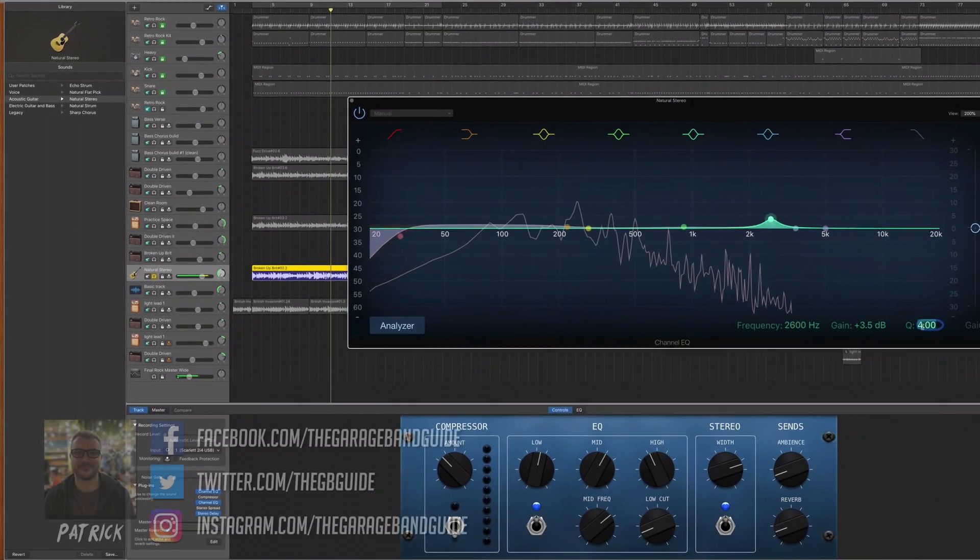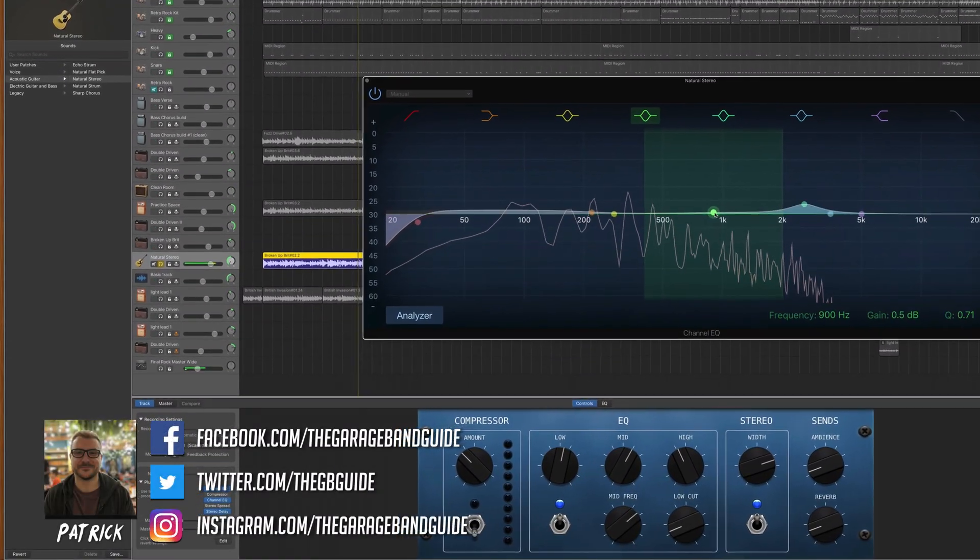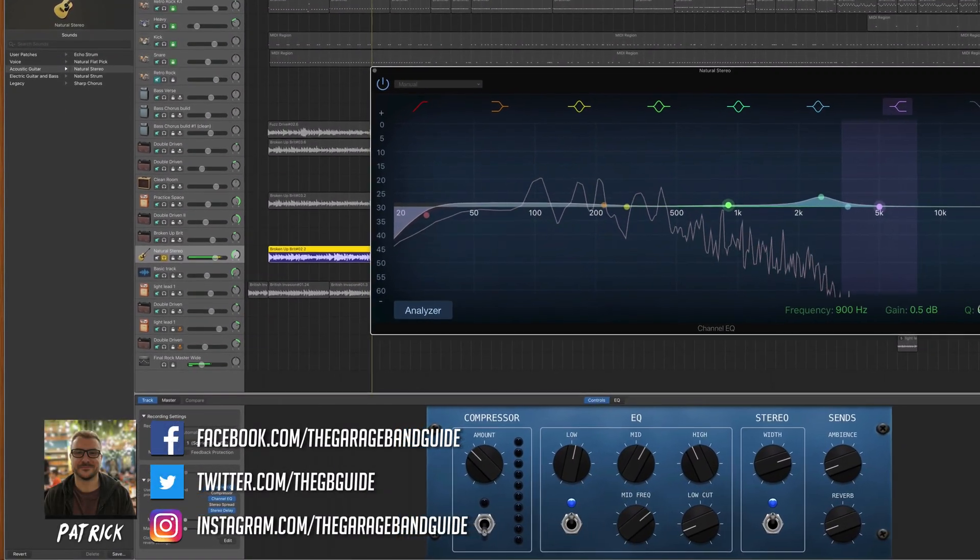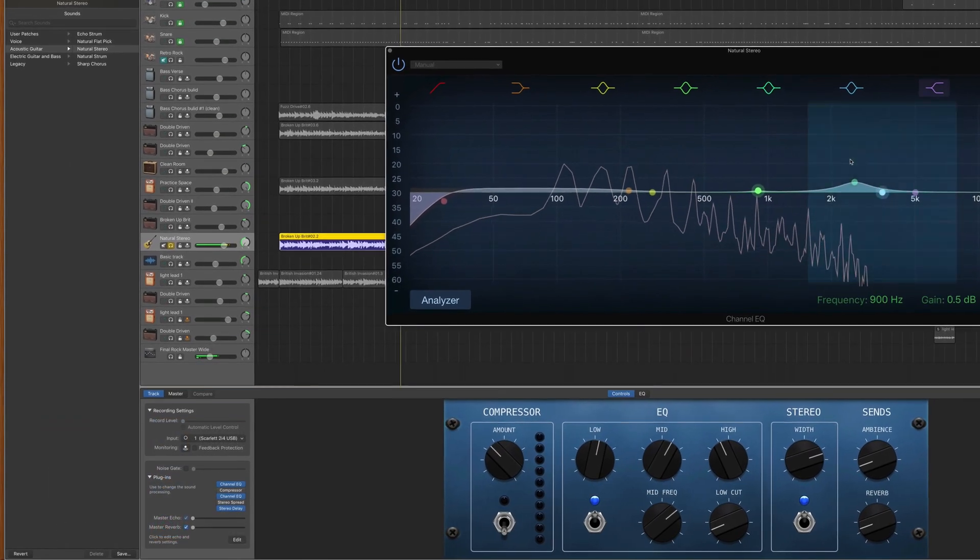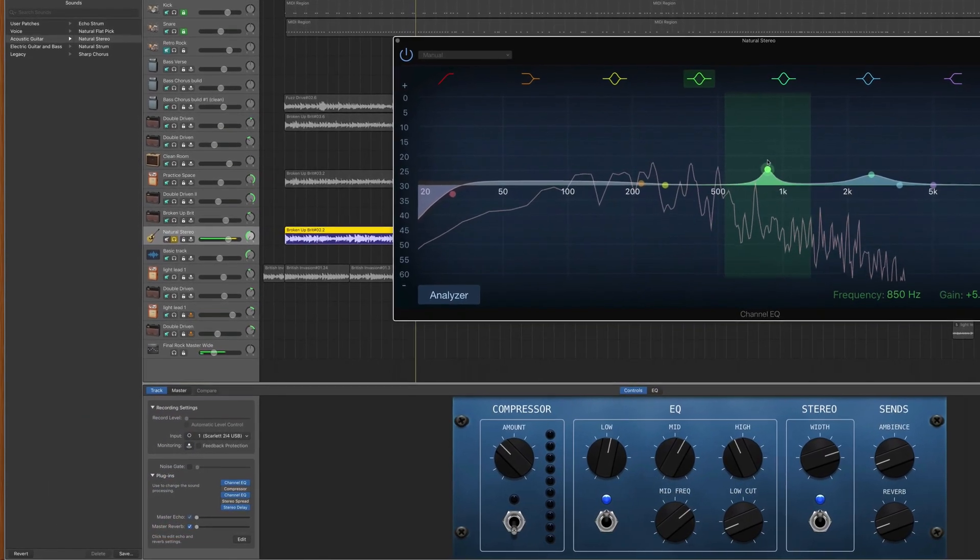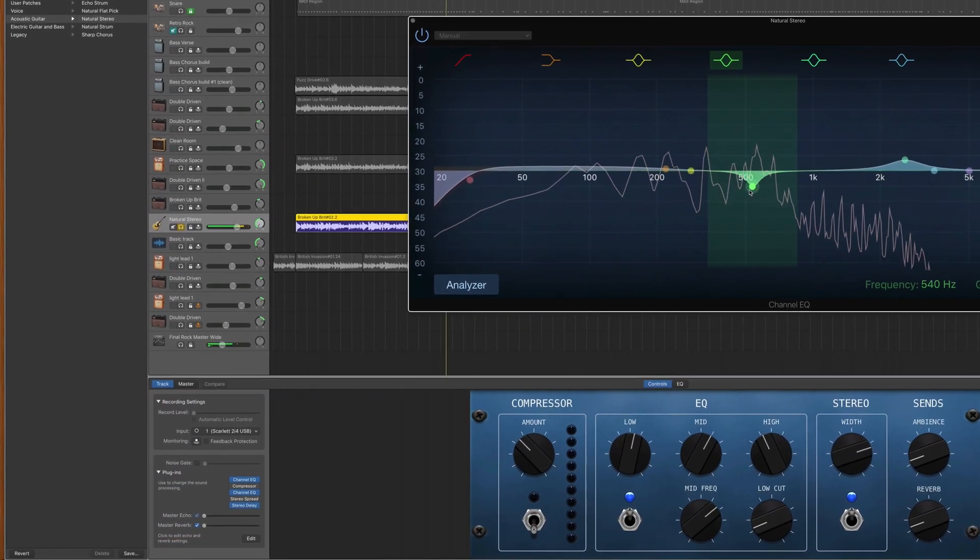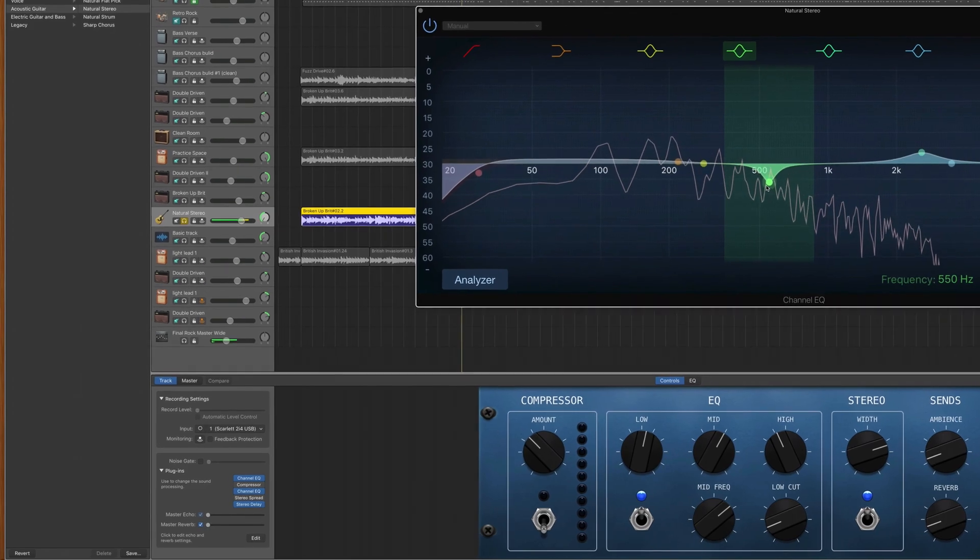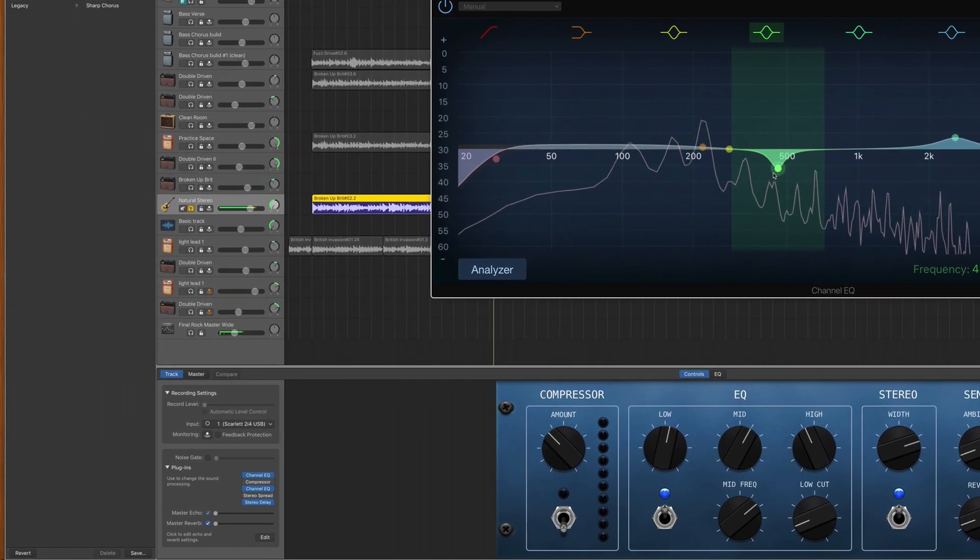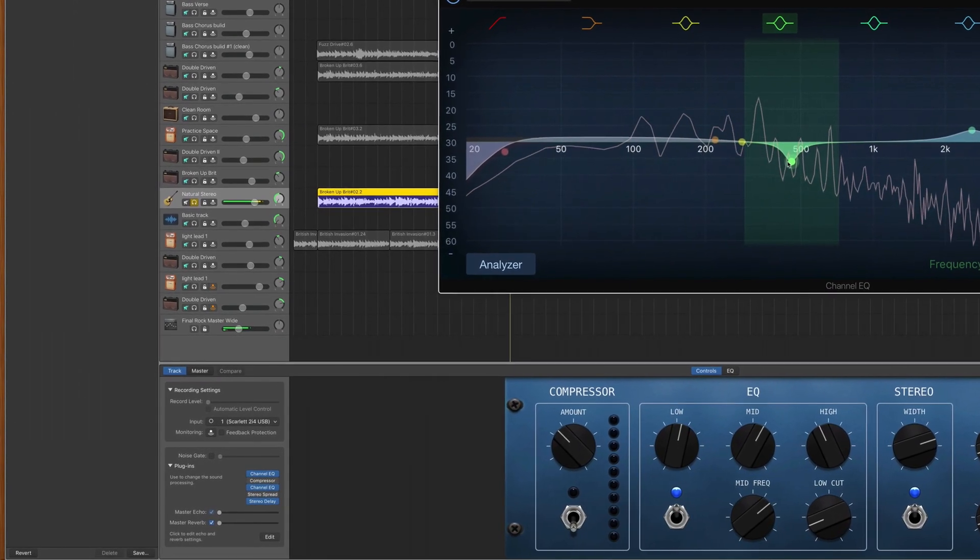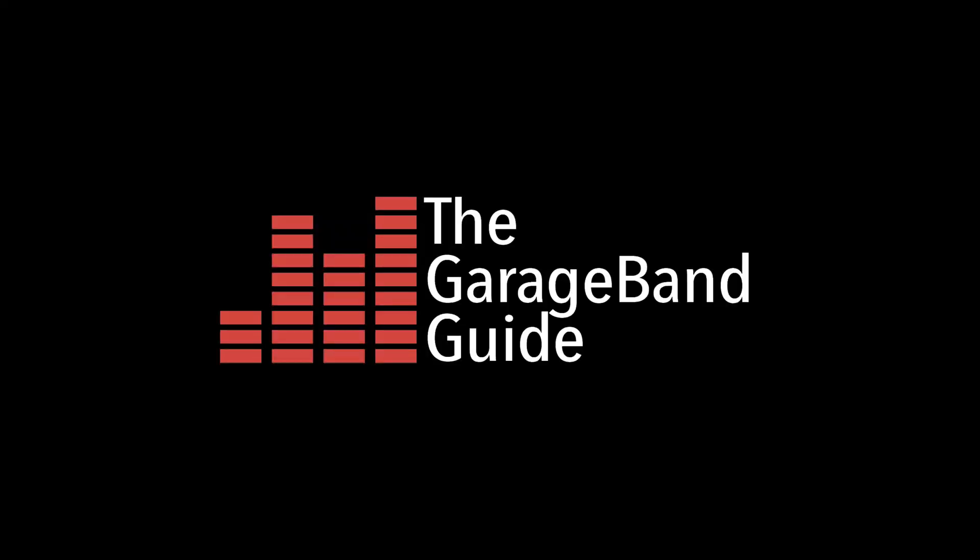GarageBand's master reverb and echo controls may seem a little too basic for frequent use, but did you know that you can actually change the parameters and even the whole sound of these effects? In this quick tip, I'll show you how.